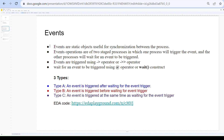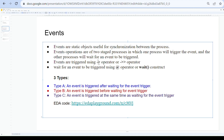Triggering an event is done using two operators: one is the blocking event operator and the other is the non-blocking event operator — that implication operator. Both operators are used to trigger the event. For waiting, the first stage is triggering an event and the second stage is waiting for that event, which is done using the at operator or the wait construct.